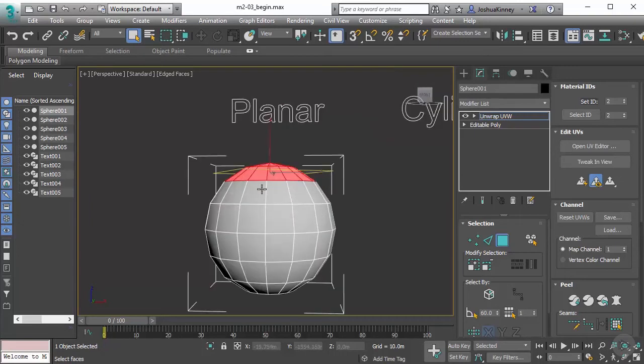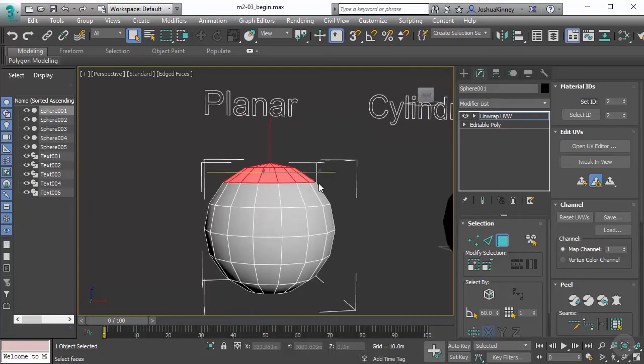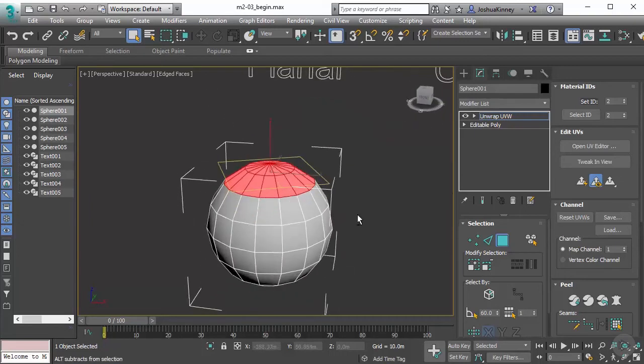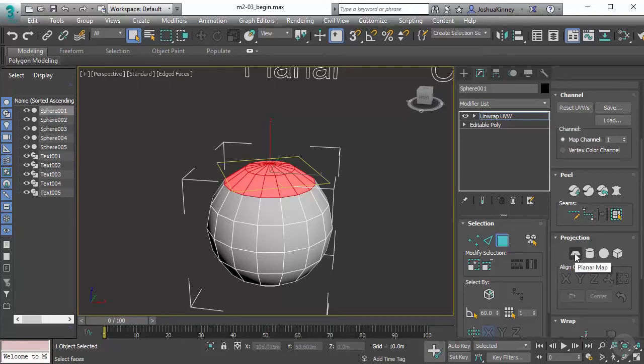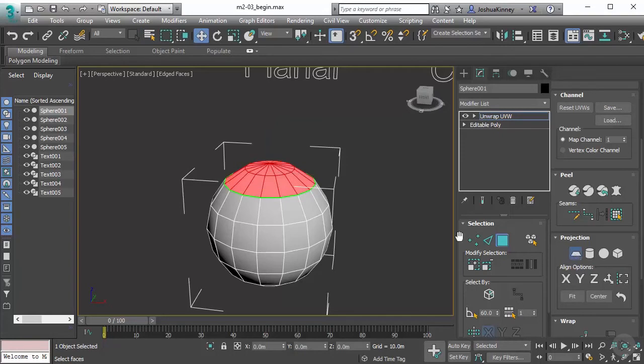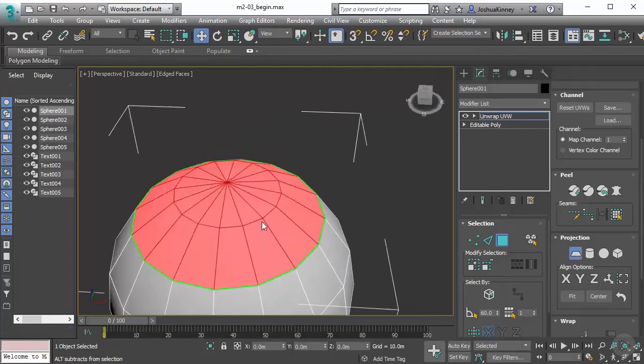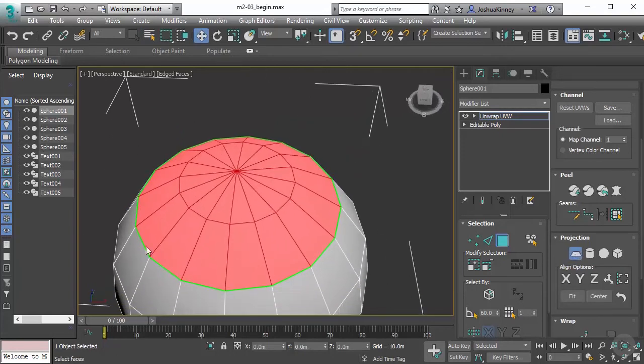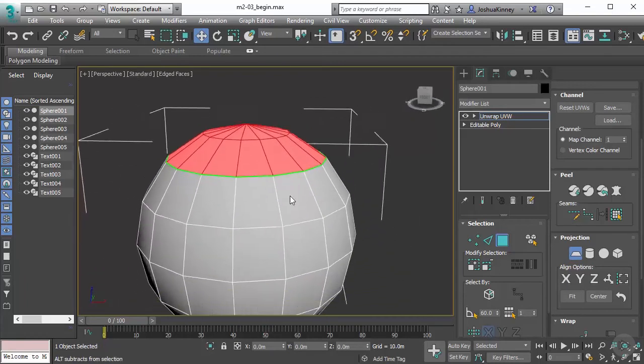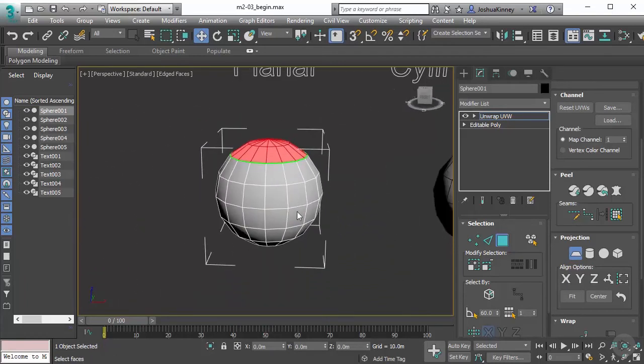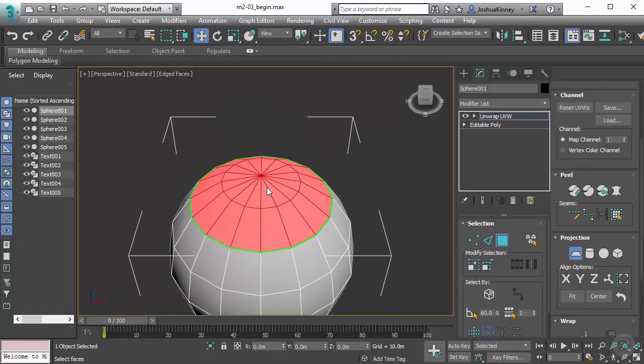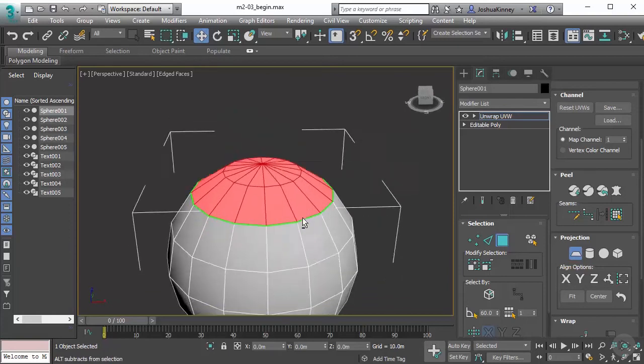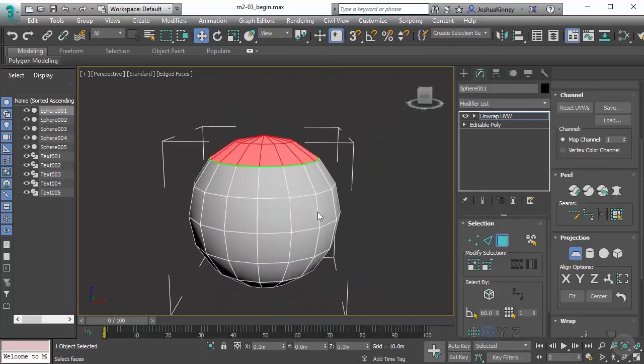I'll select this top, and I'm going to go down to the projection rollout and use planar map. What we want to focus on is the behavior of this projection, what does it actually do to our UVs. Whenever we use this, you'll notice that it creates a seam on the outside edge of our selection. And then it's going to project that UV in a specific direction.